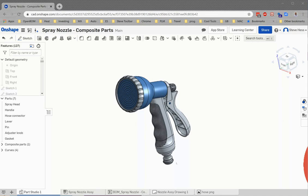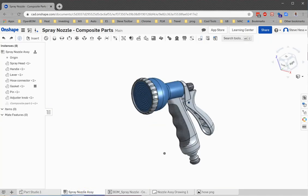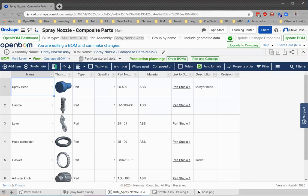I've got the hose nozzle open in Onshape and I've built an assembly out of that. Of course, built an OpenBomb bill of material straight from that using the integration and you see I've got all the parts: spray head, handle, etc.